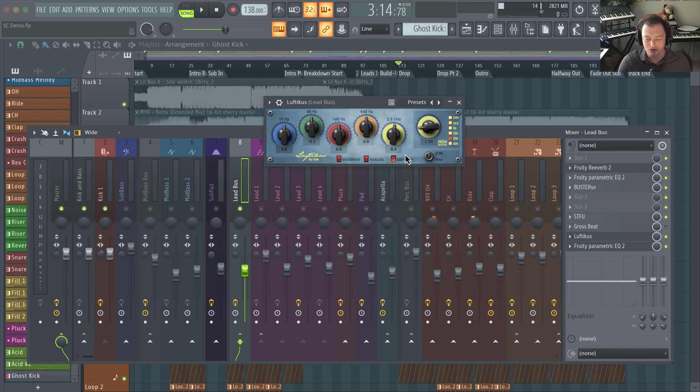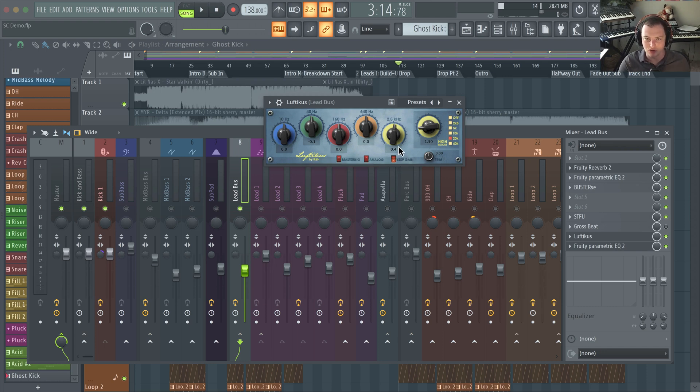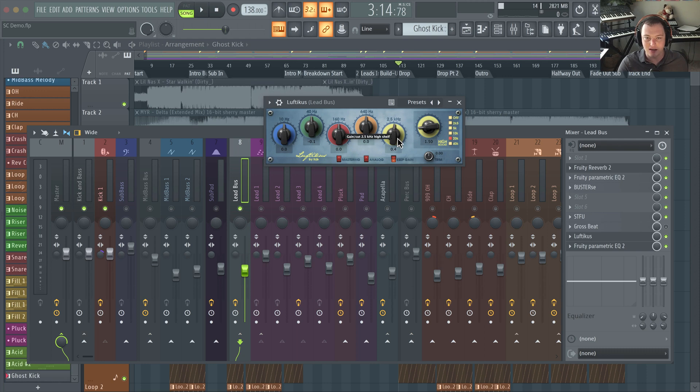And what this Keep Gain does is when you turn it on, as you boost or cut the signal it'll actually adjust the gain, because one thing that can happen is louder will just sound better.